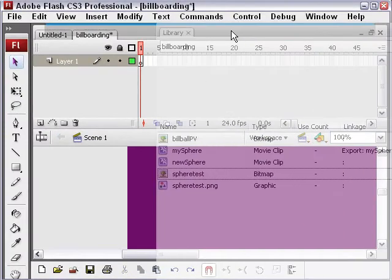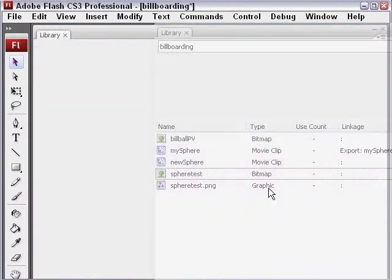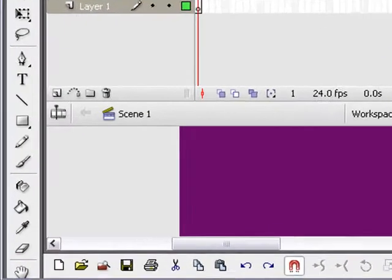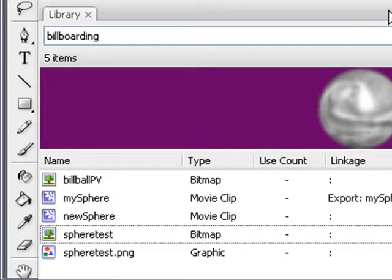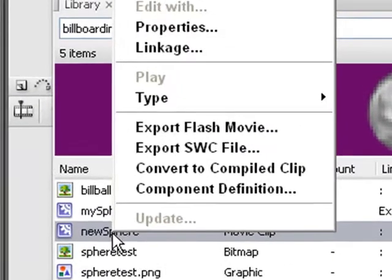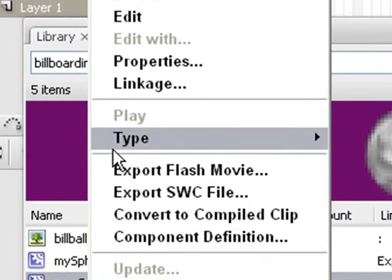If you look back in the library, you do now have a new sphere. Let's bring our library back up. But you need to give it an instance name. So let's go ahead and do that. We'll go right-click. We'll go linkage.